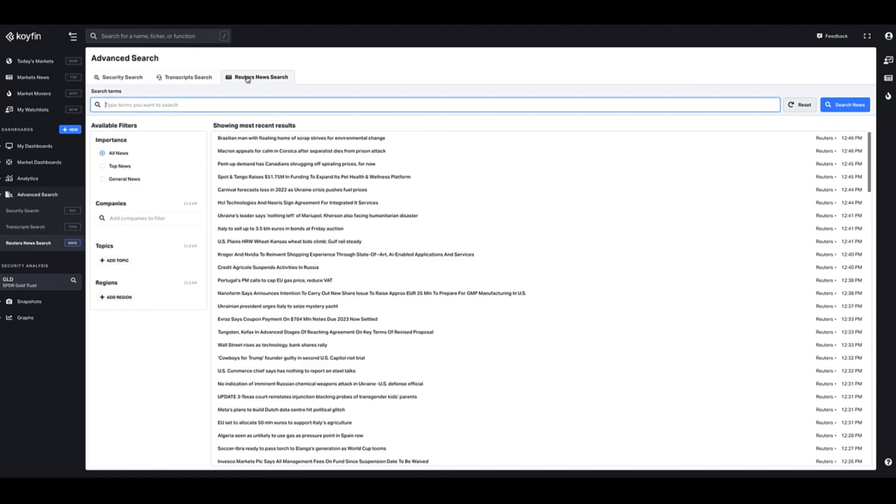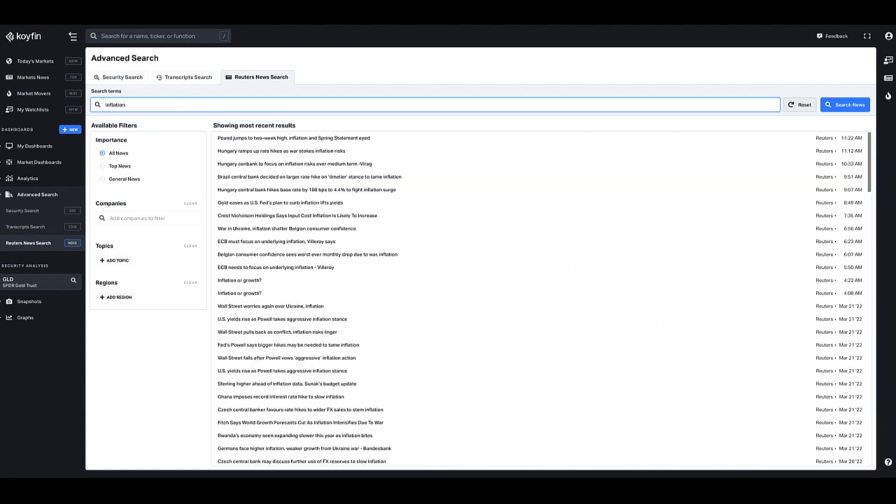The Reuters news search works in a similar way, there's just some slight differences. So here you have the option of searching terms. So again, if I wanted to search inflation, I could also add some filters here in terms of which companies that I'm looking for.